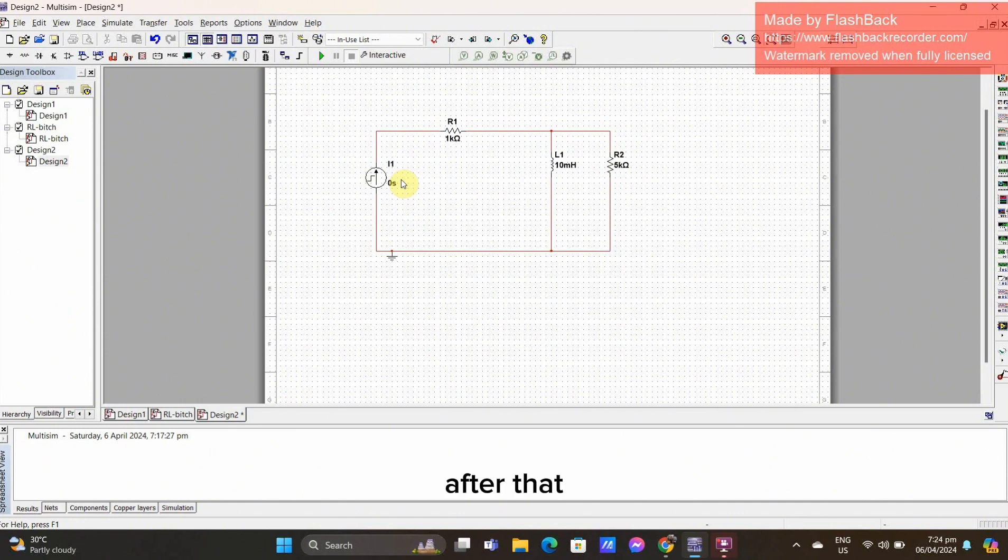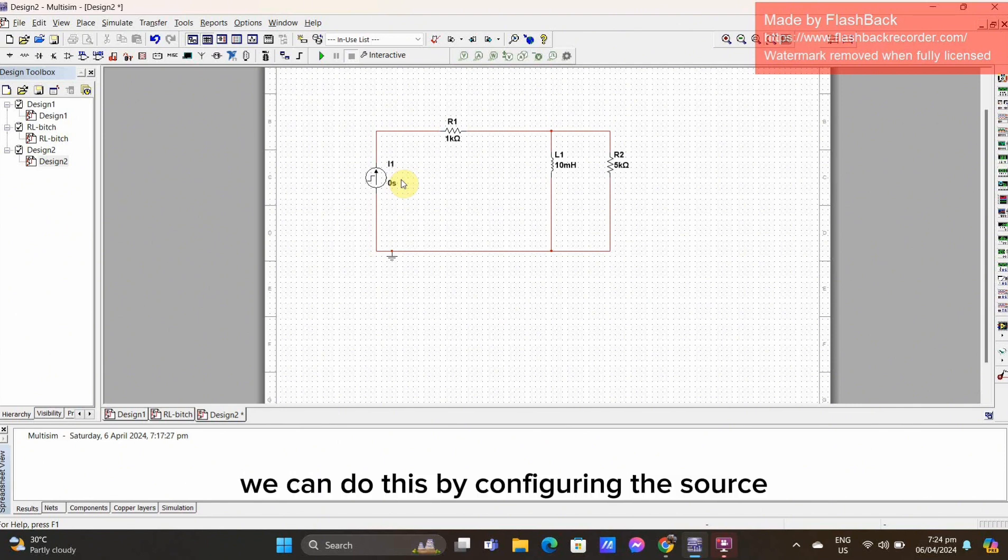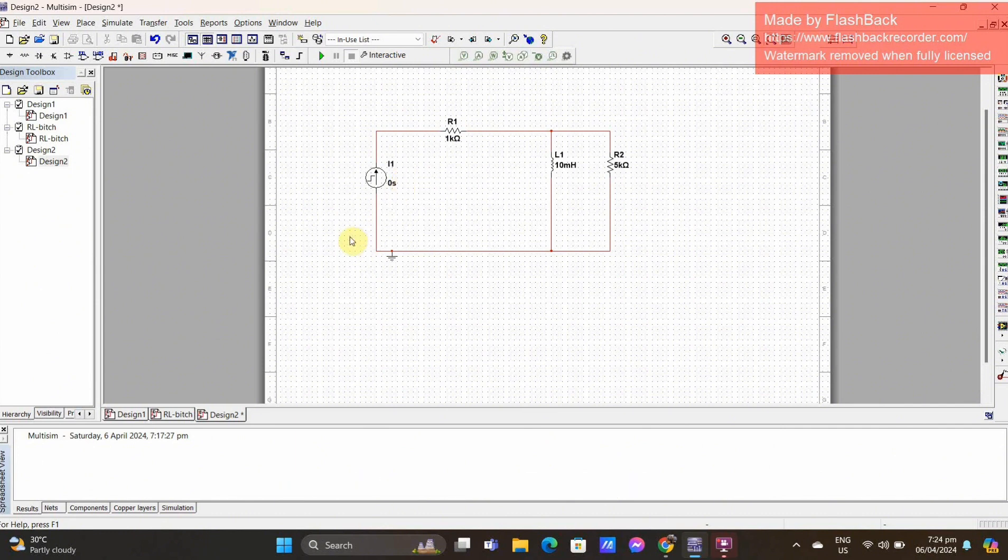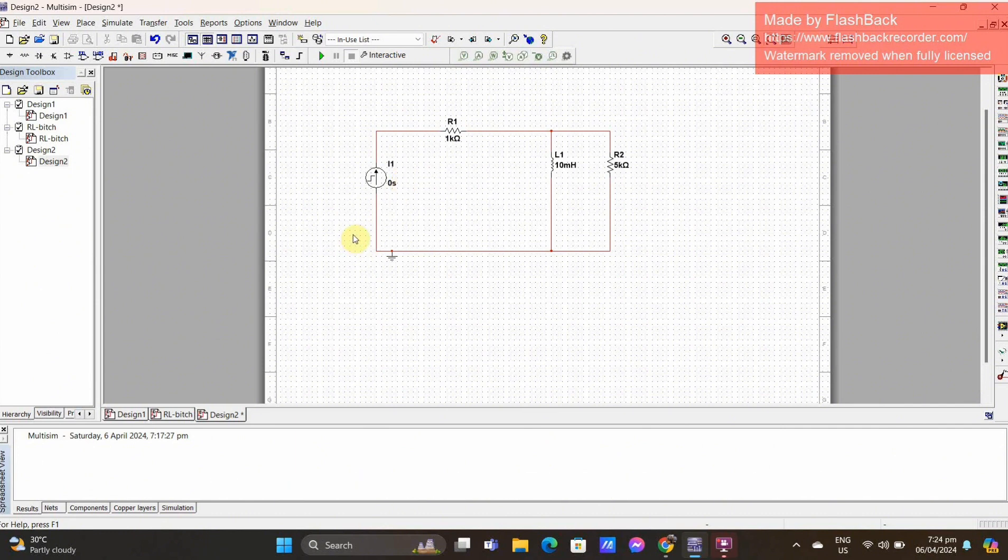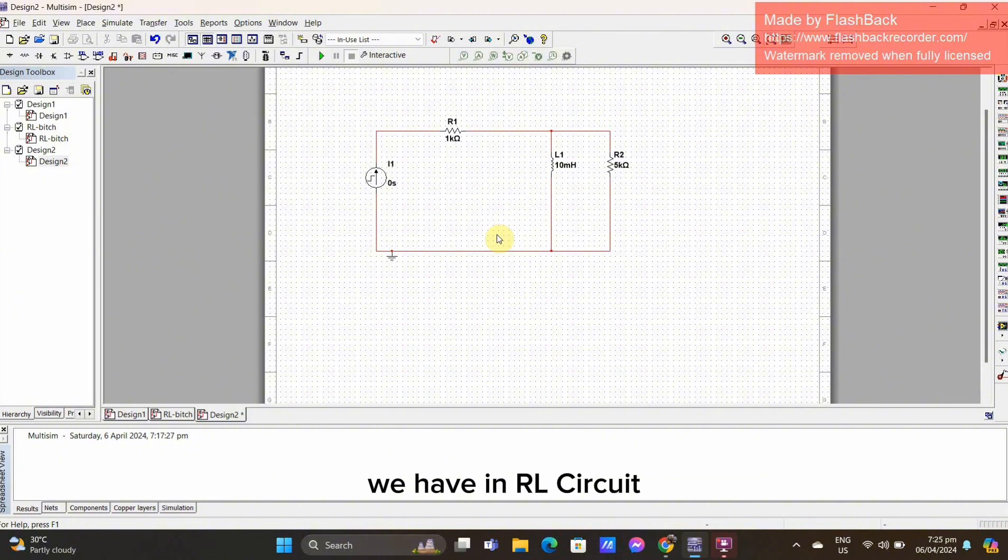After that, set the AC voltage source to provide a step input. We can do this by configuring the source to have a sudden change in voltage at a time. And after setting all the components we have in RL Circuit, just select the interactive, find transient, and click run.